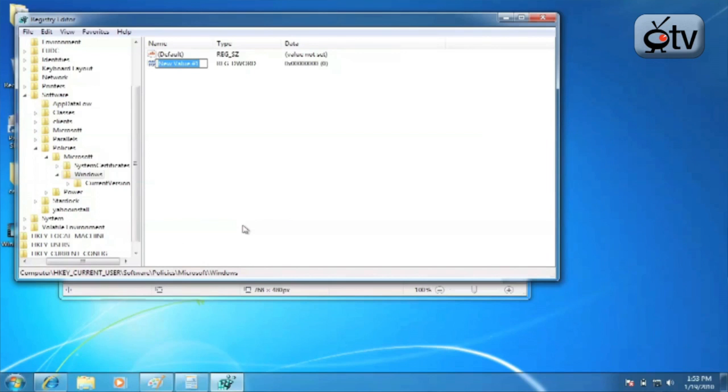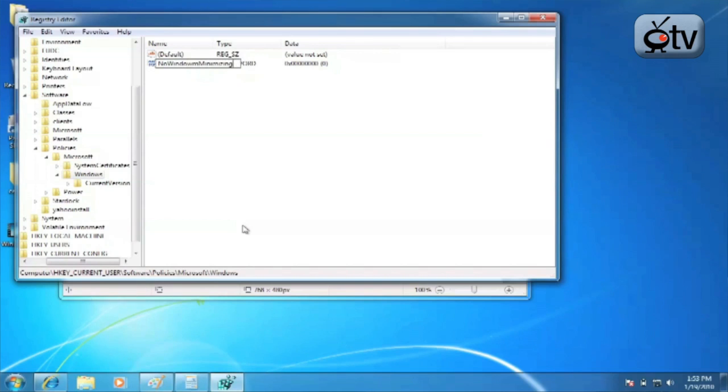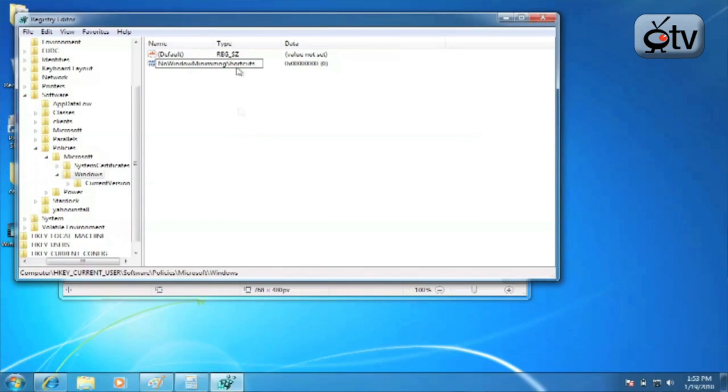You're going to edit that and you're going to call it NoWindowMinimizingShortcuts. And make sure, this is case sensitive, make sure the N in No, the W in Window, the M in Minimizing, and the S in Shortcuts are all capitalized.